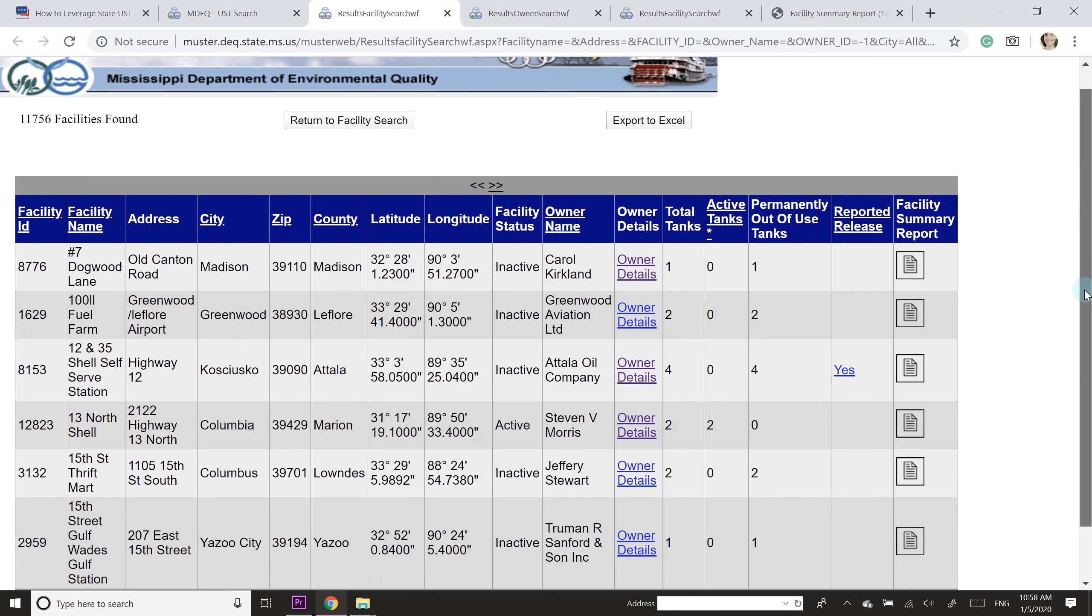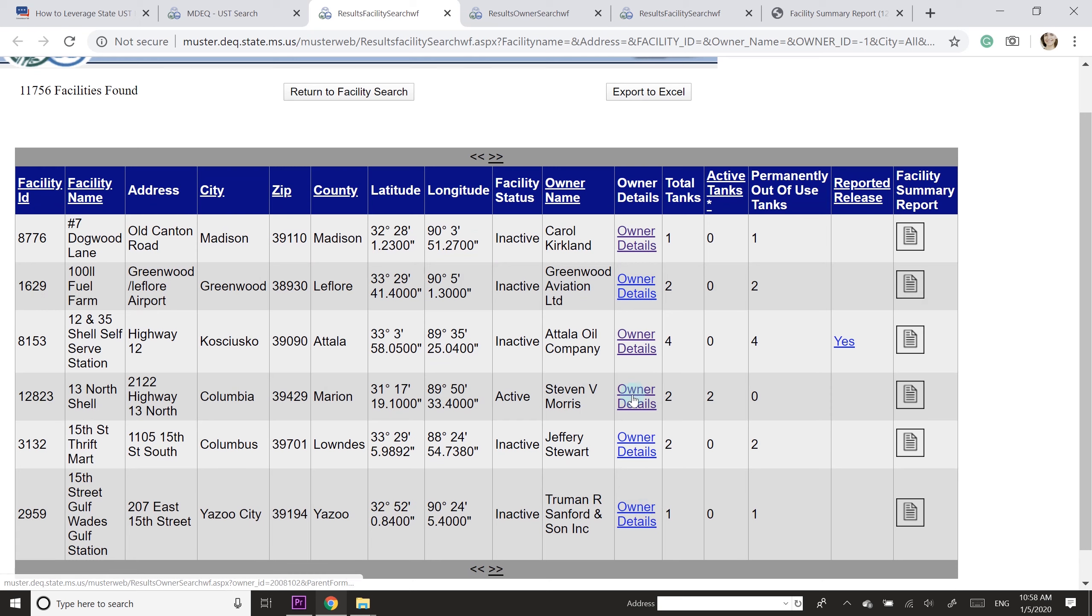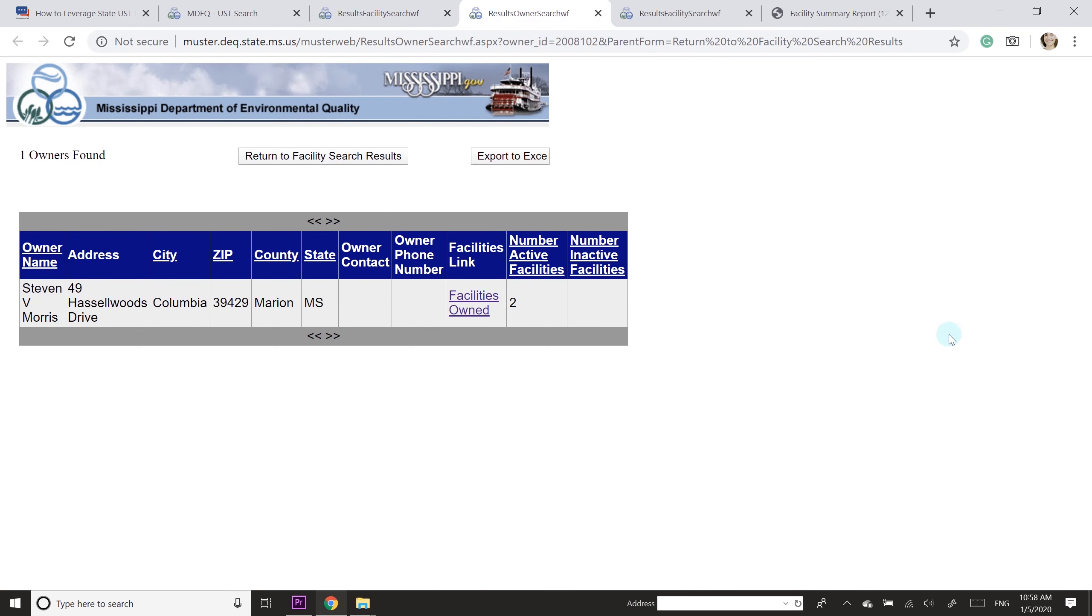Then I wanted to look at the owner details, so I picked this record, Stephen Morris owner details, and that brought up this page. So then you can see the owner name and address information.